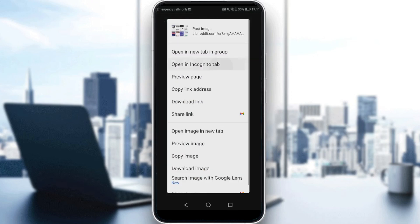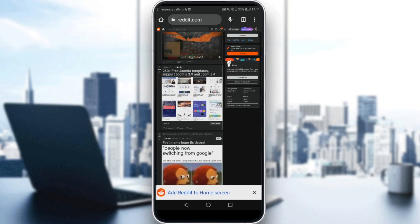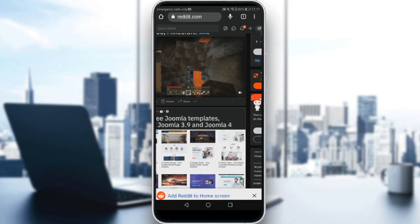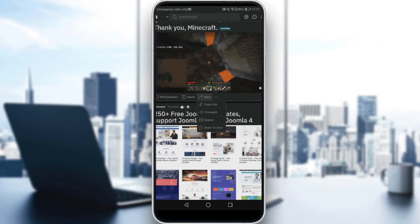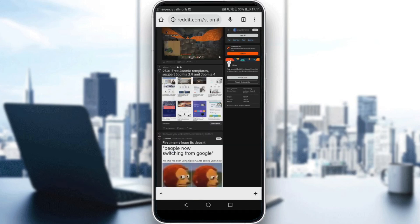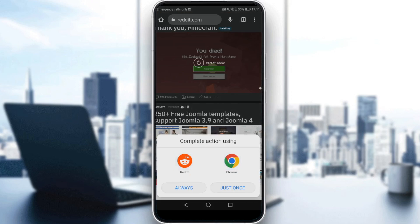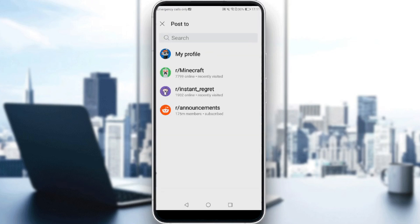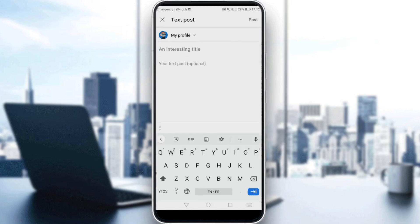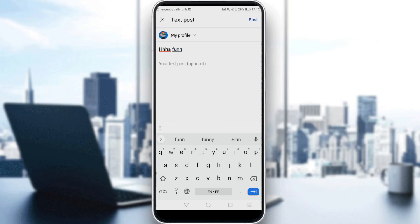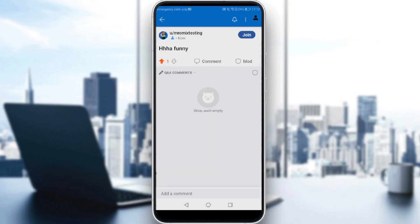Let me zoom in a bit. Go to a random post and click the share button. As you can see, we now have a cross-post option. If we click on that, we'll be able to complete the action using Reddit or Chrome — click Reddit and then 'Use once.' Now you'll be able to share it on your profile or any community you're part of. You can also change the title — for example, type something and click 'Post,' and you're good to go.